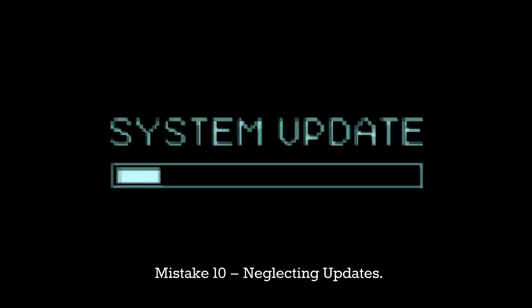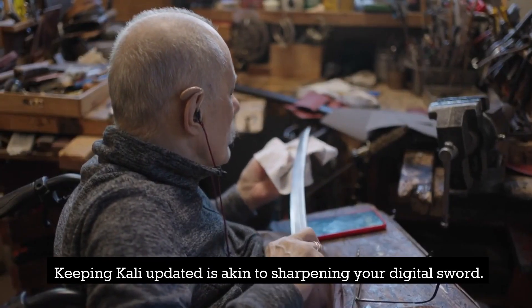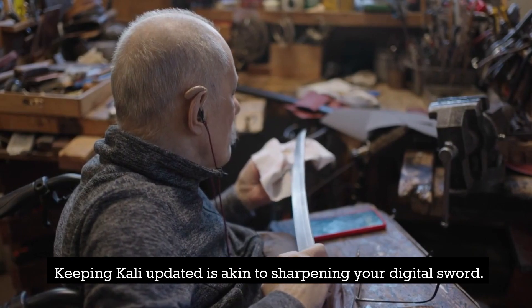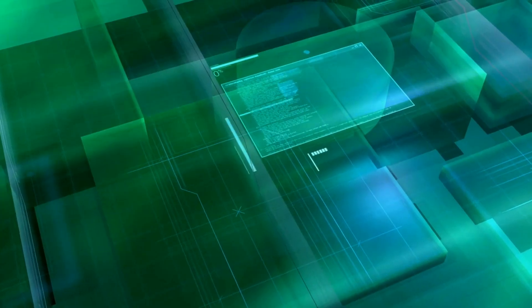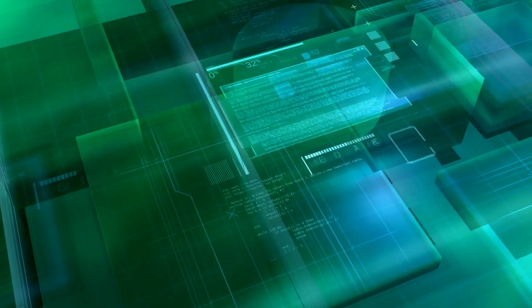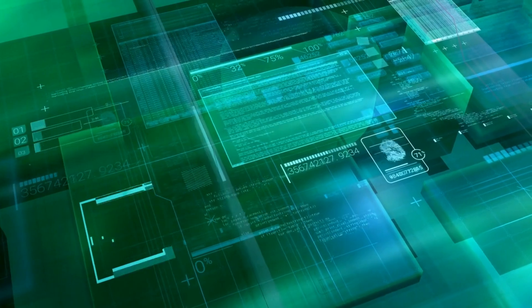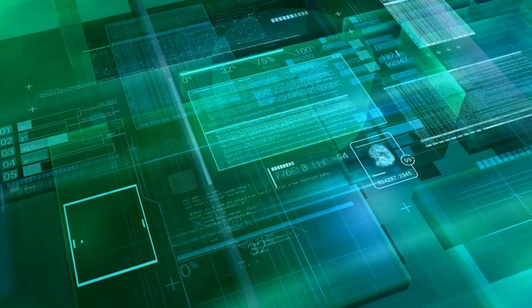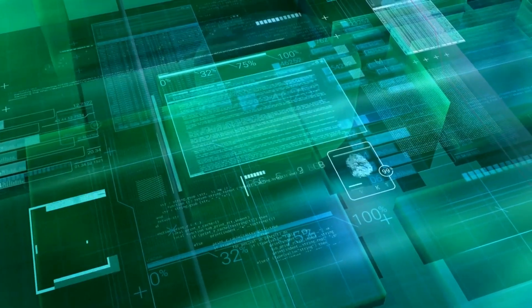Mistake 10: Neglecting updates. Keeping Kali updated is akin to sharpening your digital sword. With each update, you arm yourself with the latest tools and defenses, staying ahead of cyber threats and protecting your virtual kingdom.